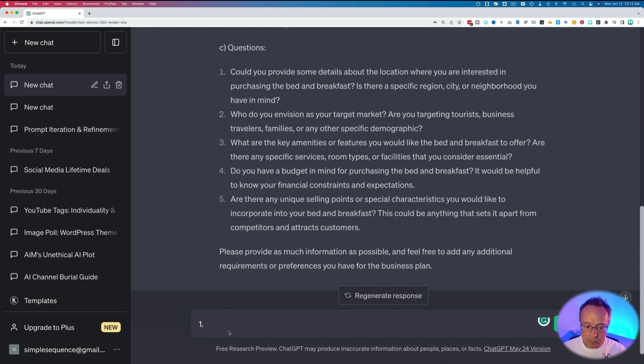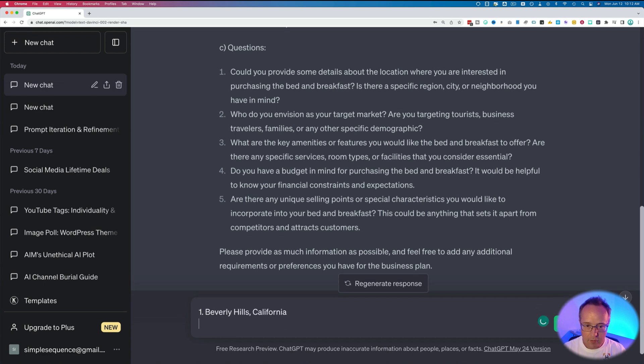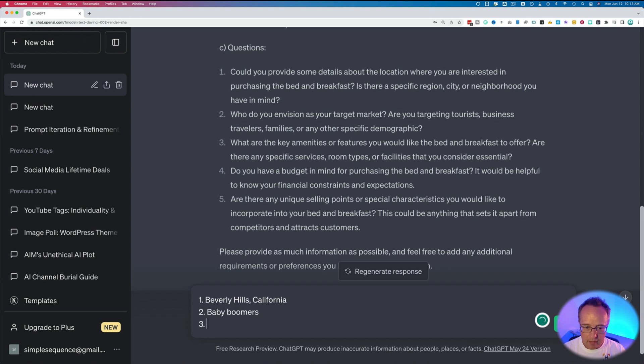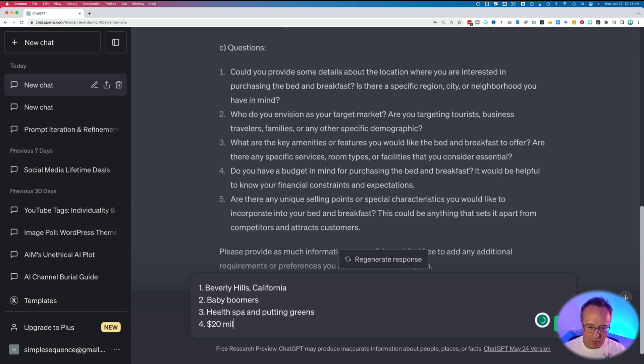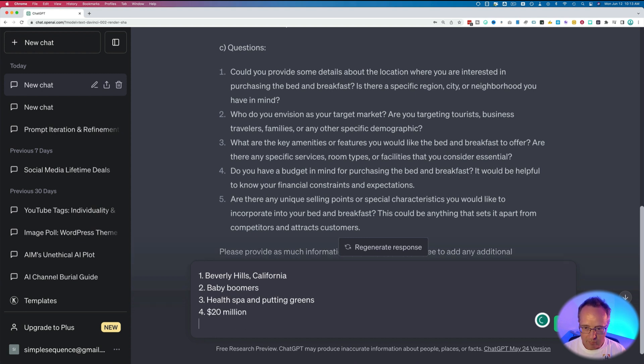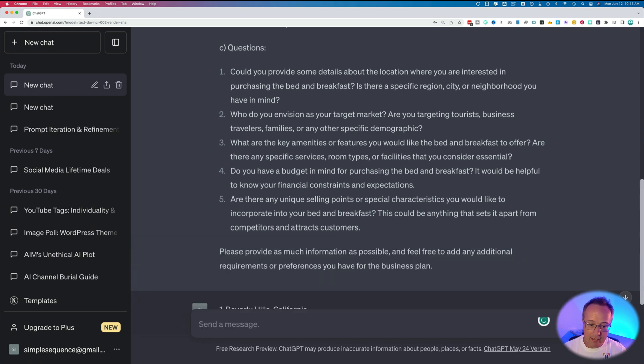So specific location, let's go with Beverly Hills, California. Our target market, baby boomers, amenities, health spa and putting greens. Do you have a budget? Beverly Hills is pretty expensive. 20 million? Sure, chump change. Any unique selling points? A pool? Yeah. And then enter once you've answered those questions.